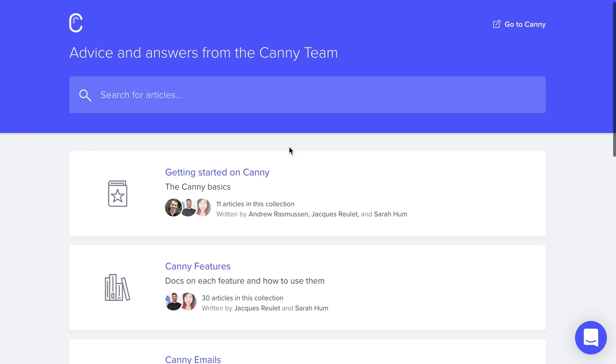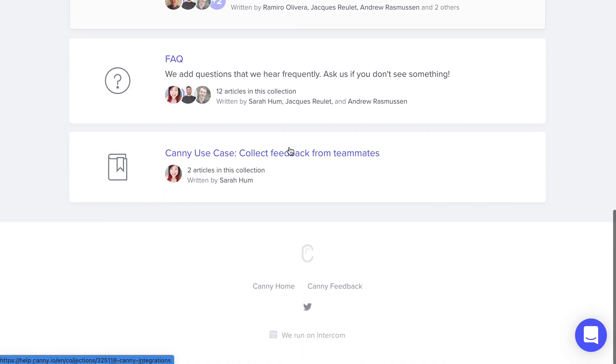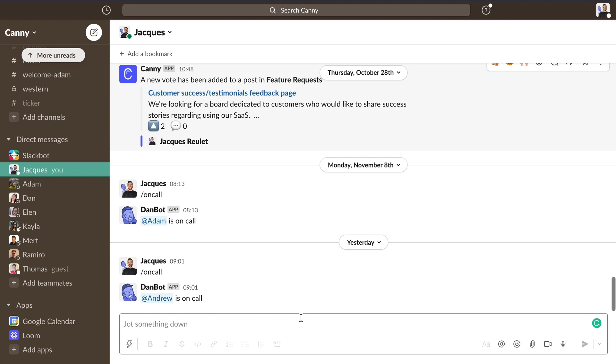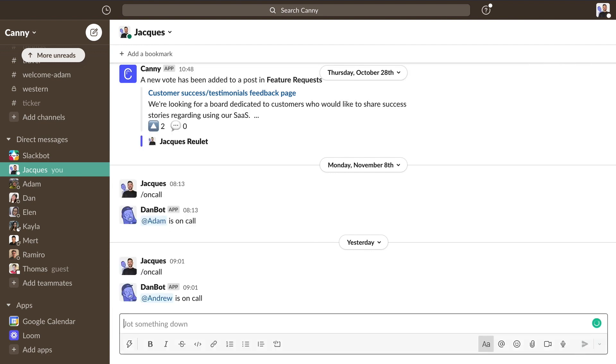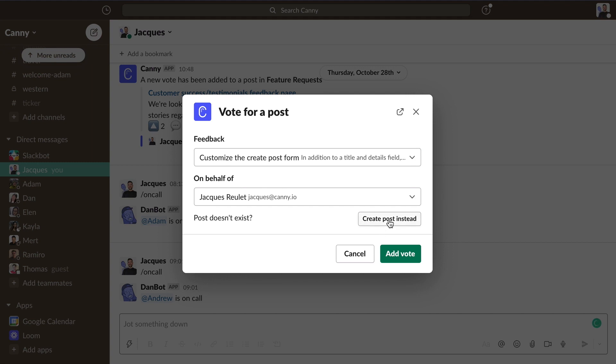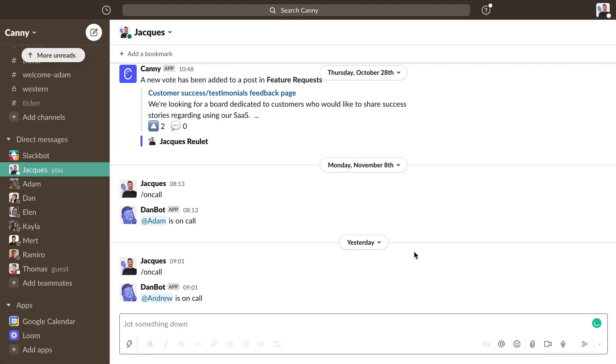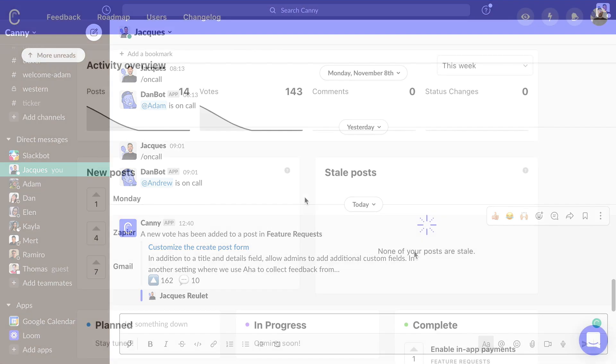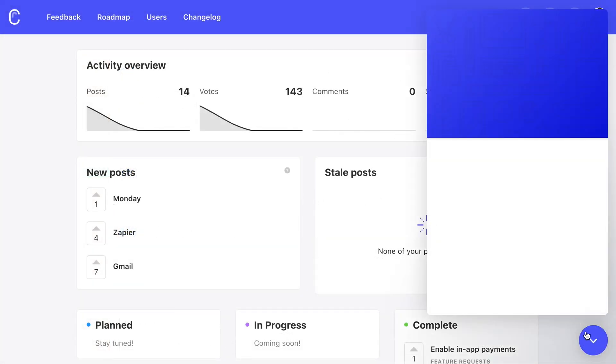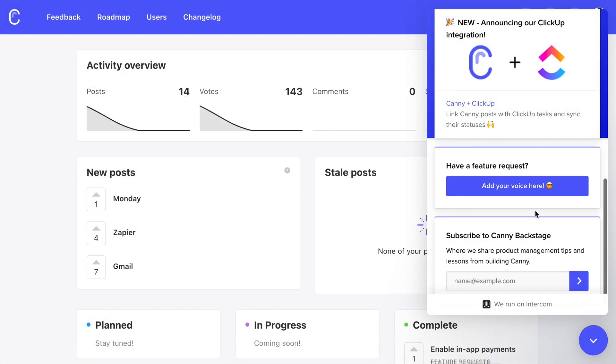It's also a good idea to add a link to Kani on any support page or FAQ page you may have. This is often where users are most keen to give feedback. Connecting integrations also puts Kani within reach. For instance, our Slack integration makes it a breeze for your team to add votes or create posts in mid-conversation. Or you can add our Intercom widget so users can easily submit ideas without having to go through your support team.